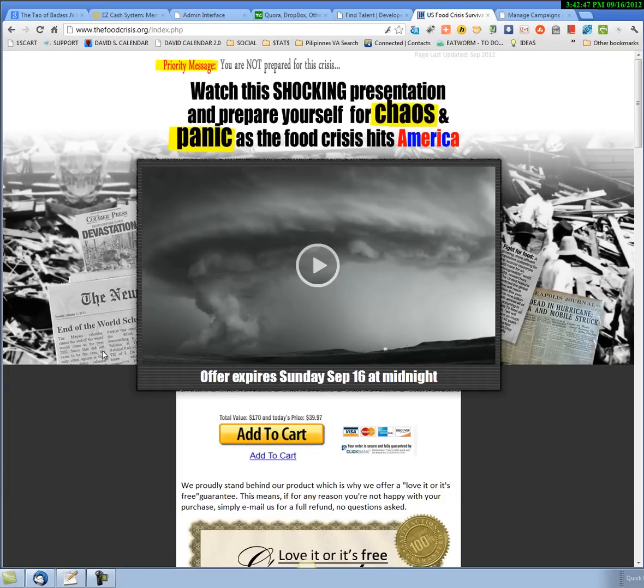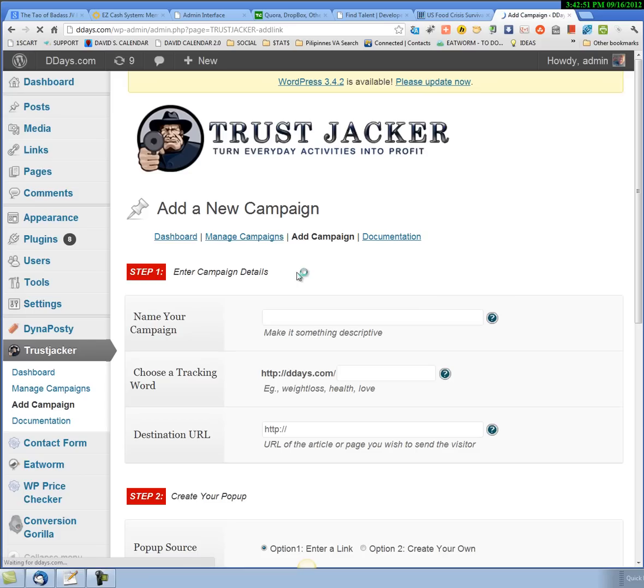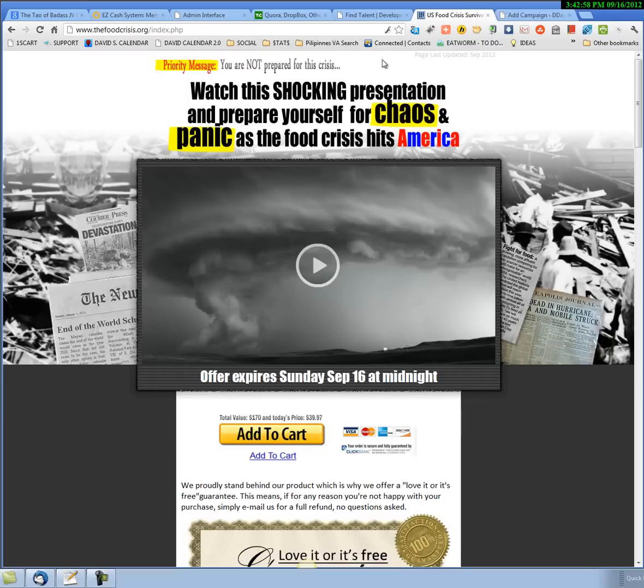Get it nice and even here. The next thing that we need to do is come in here and add a campaign. I'm going to call this campaign Crisis After, the name of the product which is Food Crisis dot org.